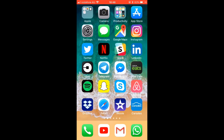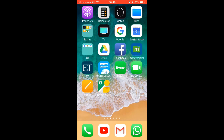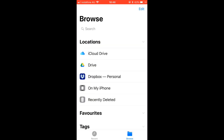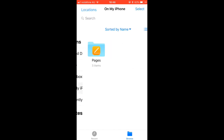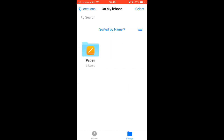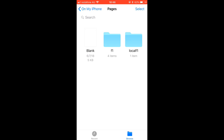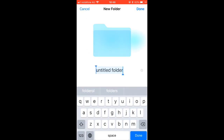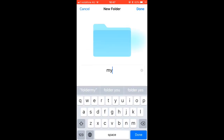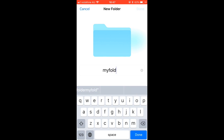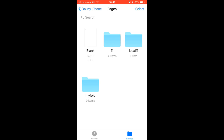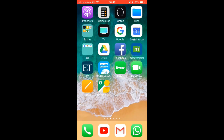To create new directories in the Files app, go to the Files app, tap 'On My iPhone,' then tap into the Pages directory. Once inside, long-press on an empty area — you will see two options appear: 'New Folder' and 'Info.' Tap 'New Folder' and give it a name, such as 'My Folder.'